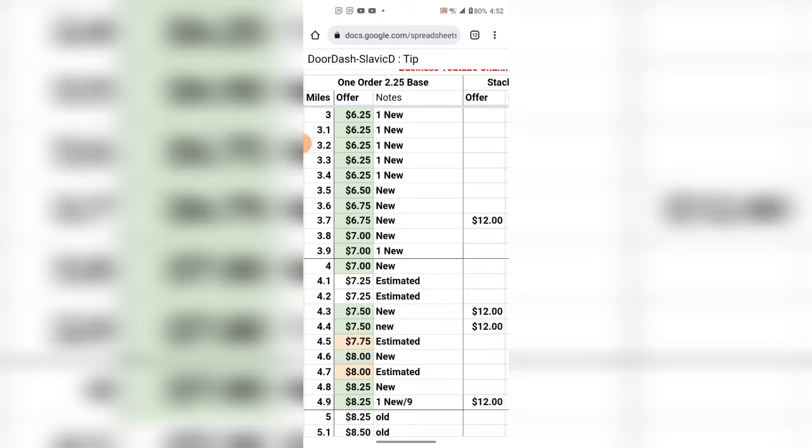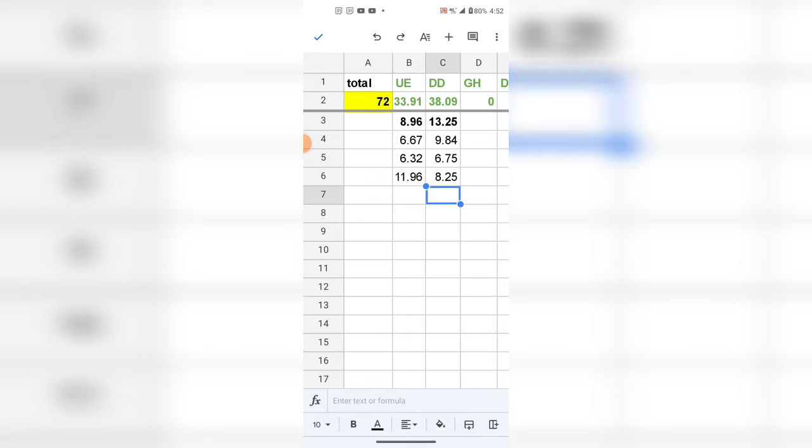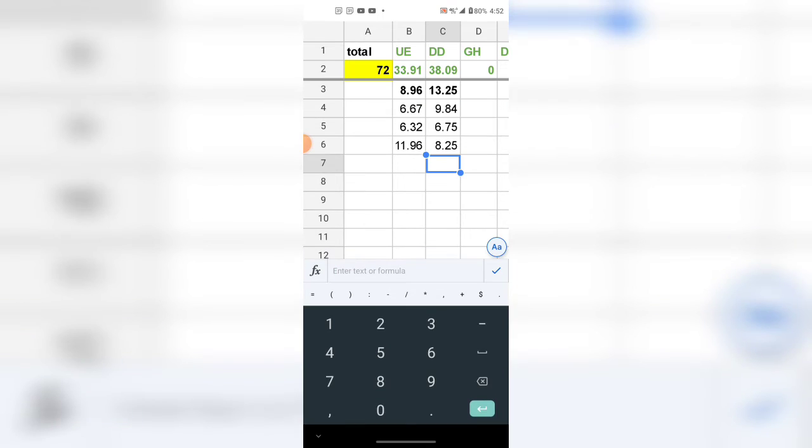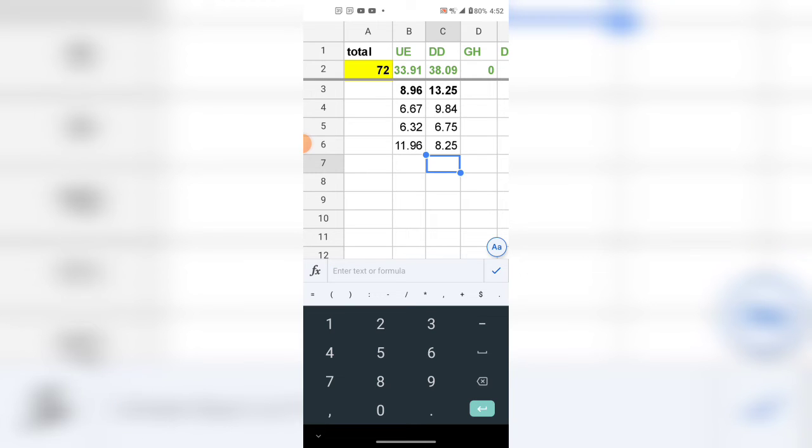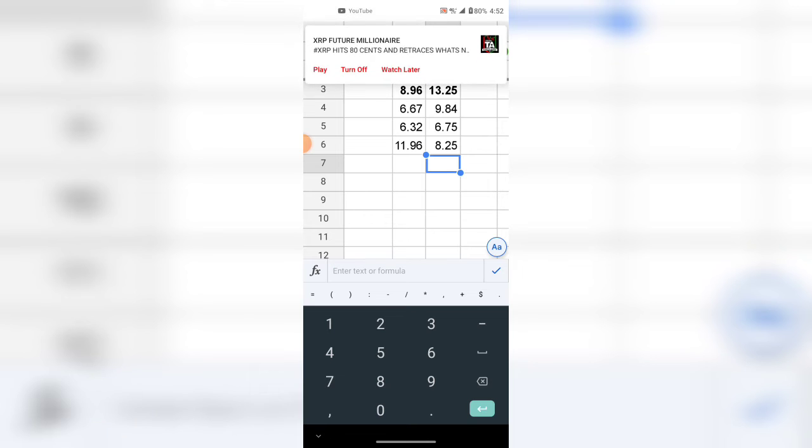Okay, so we got another $6.25 which will probably turn into something else. And we got Uber heading north for $7.25. I'm not taking it because it's in the opposite direction.